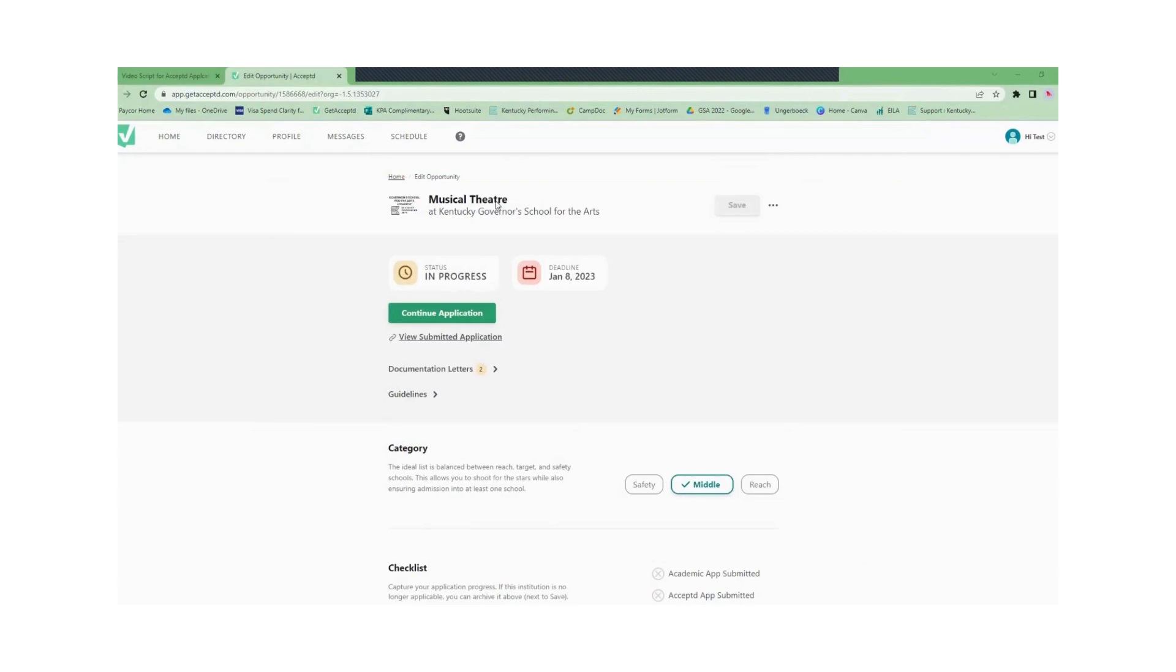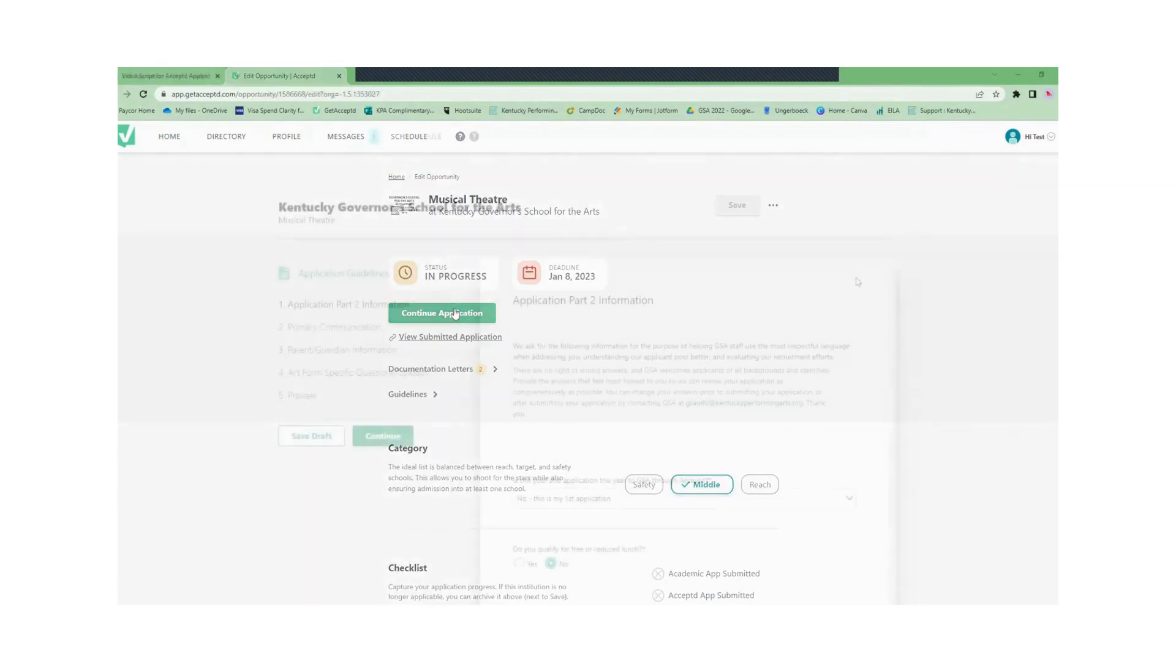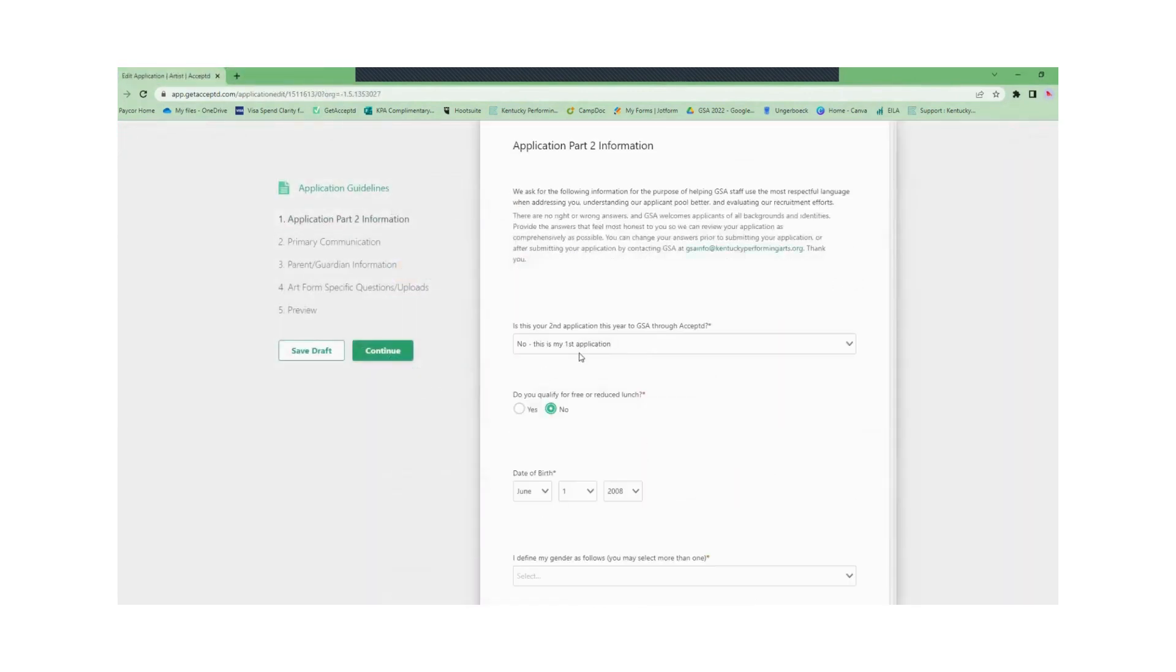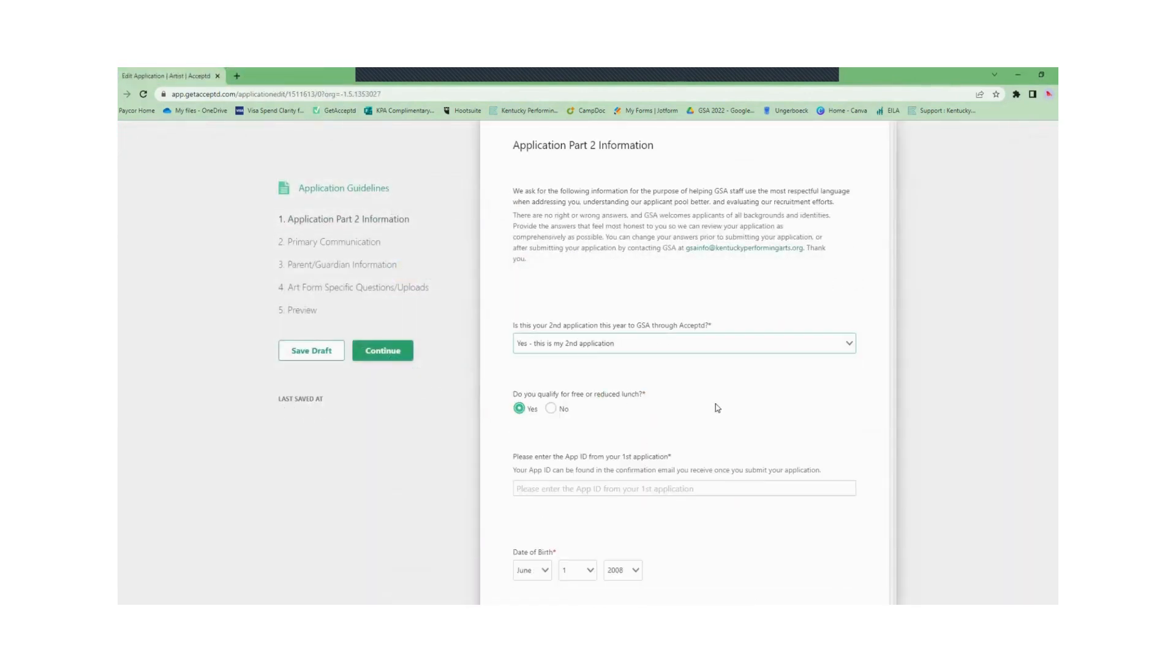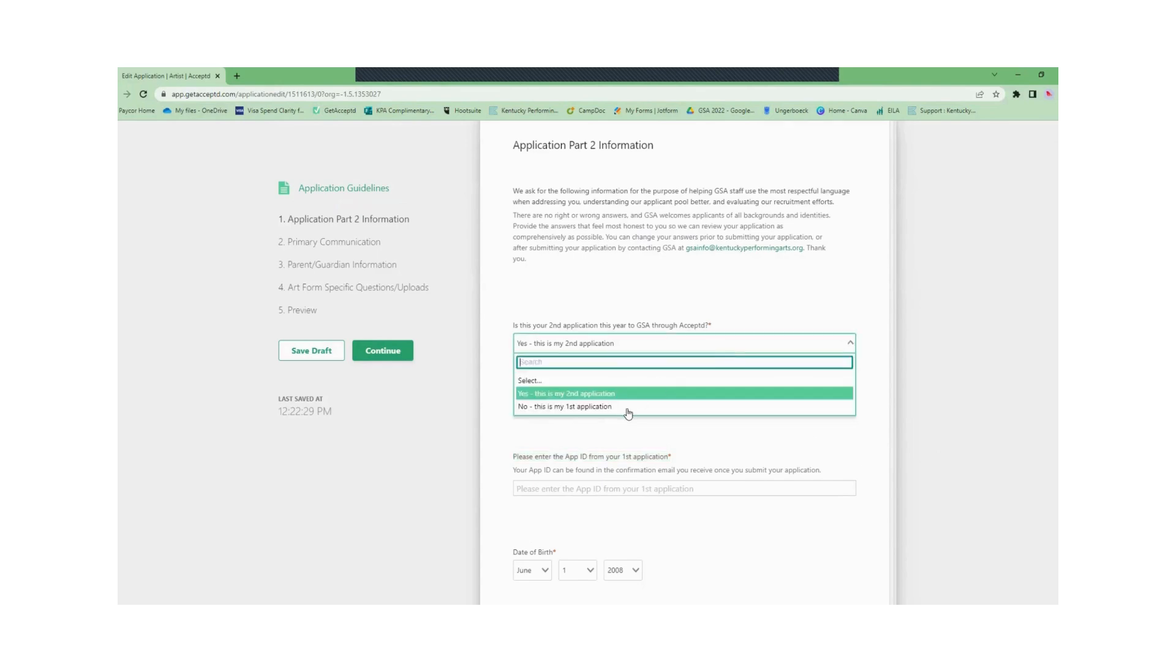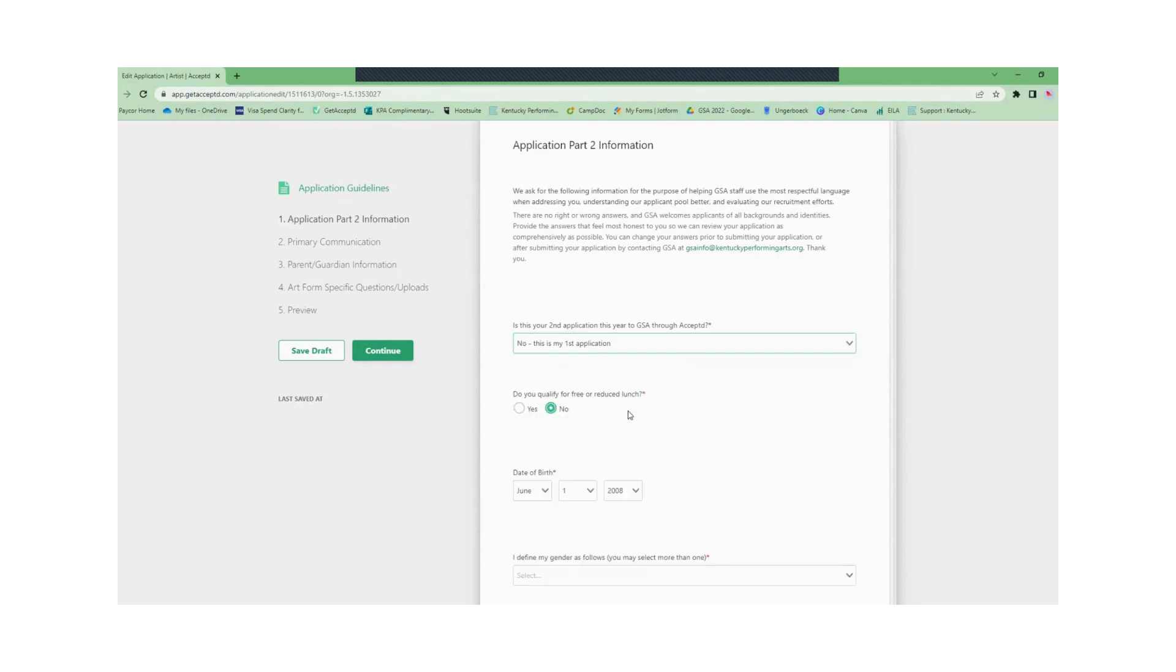Once you are back to the application home page you will click the continue button. This will open the application part 2. This is where you will upload your art form specific materials. If this is your second application to GSA you will have to enter your application ID from before.